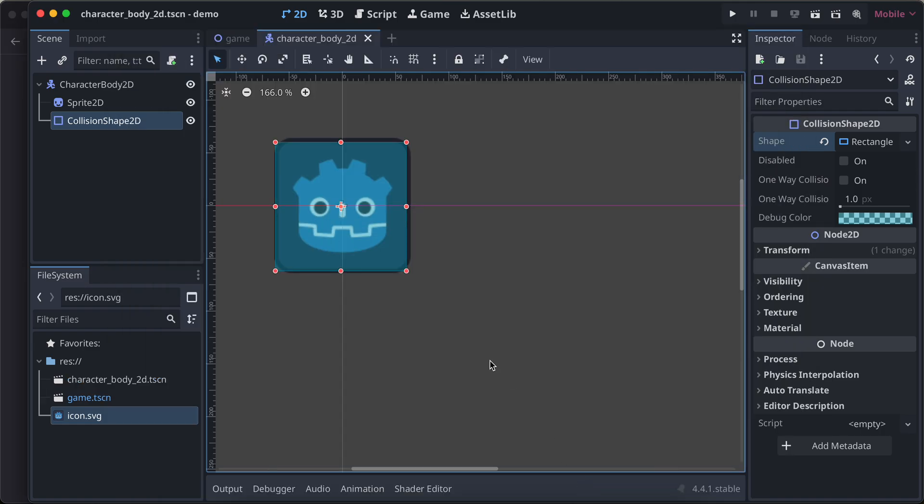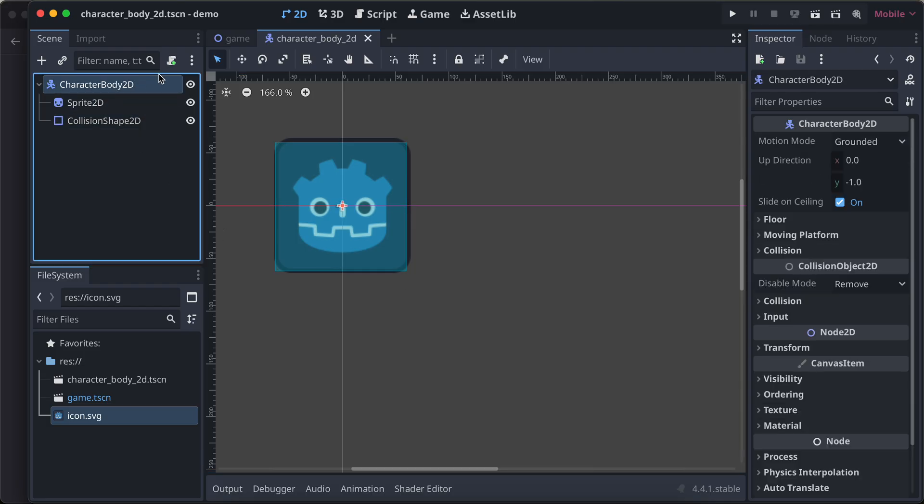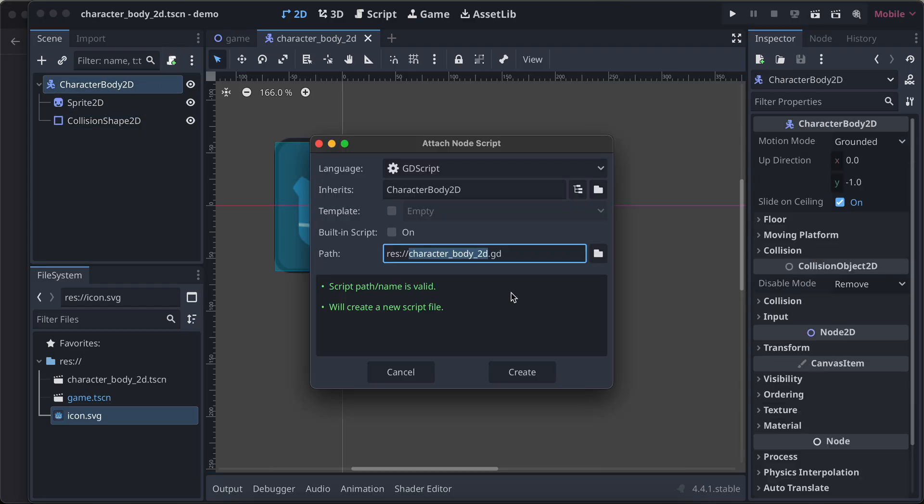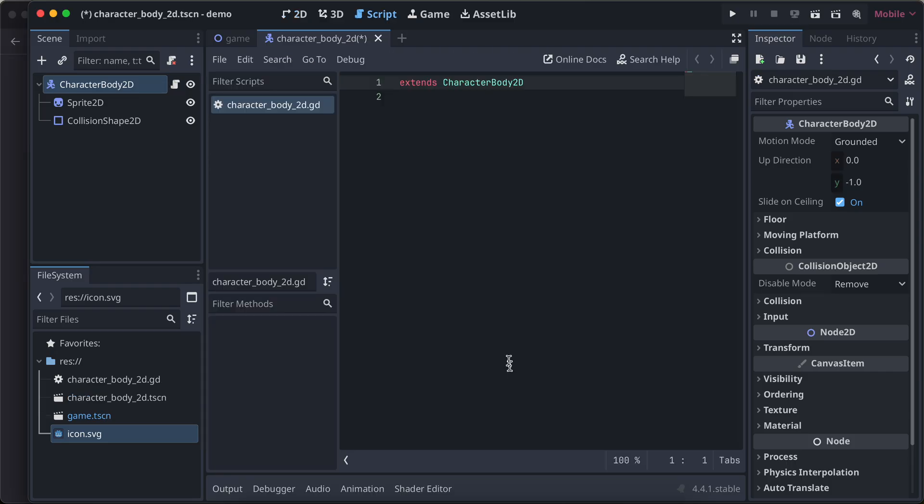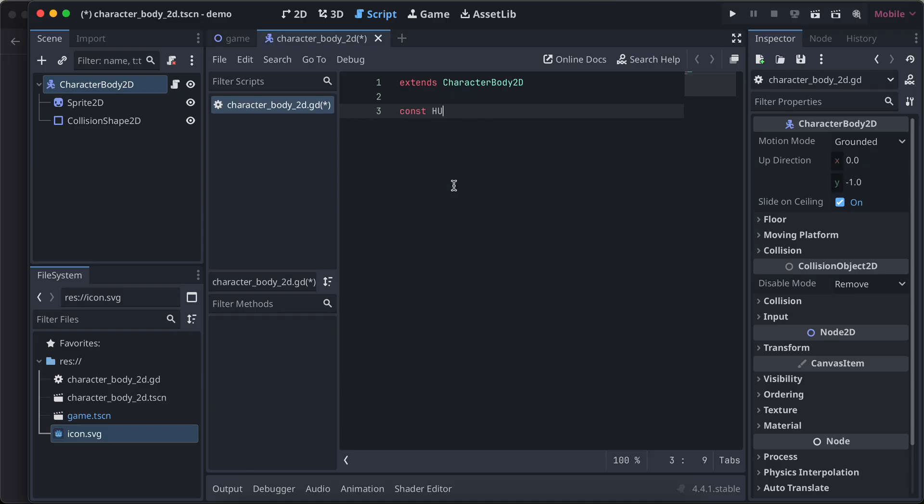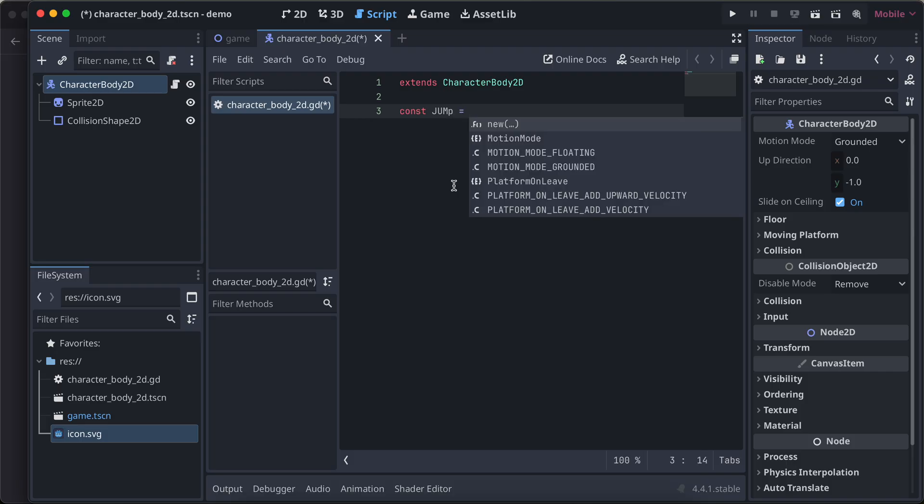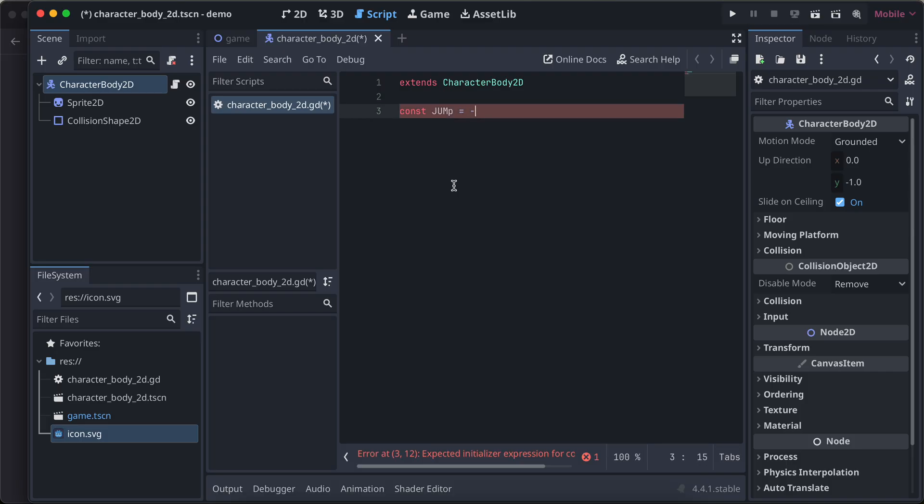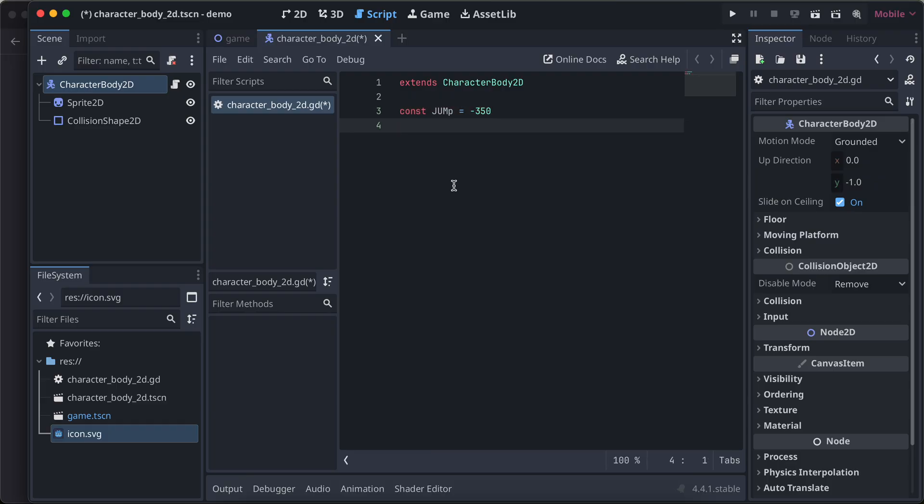Now we'll attach one script to this so that I can show you guys something. First it extends character body 2D. Then I want to maybe jump, so I will give it some jump force of minus 350. You can change this to whatever you feel like.